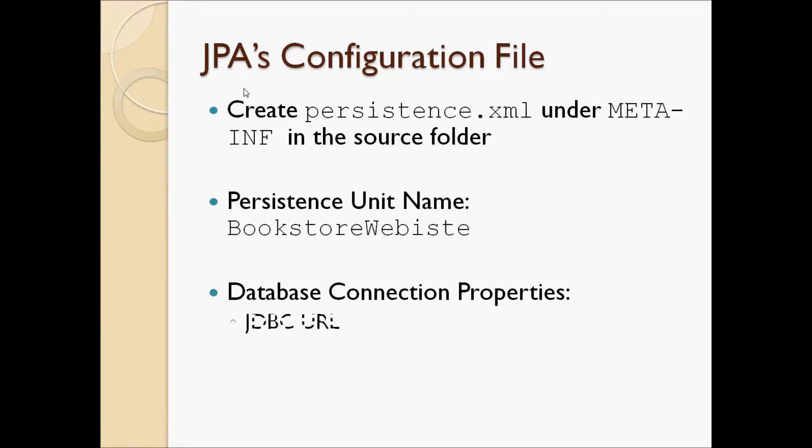We have specified database connection properties, JDBC URL, user password and JDBC driver.